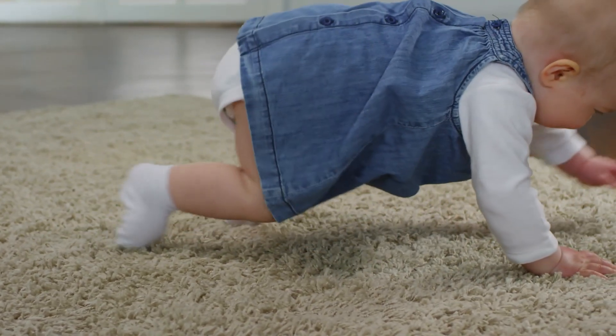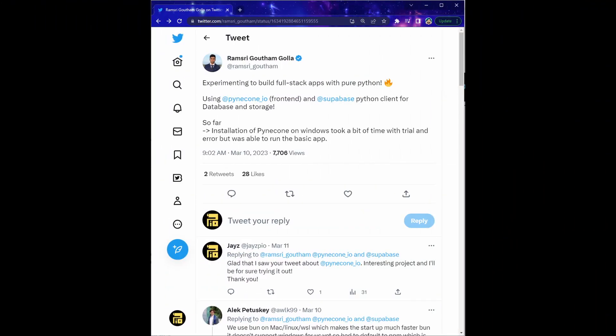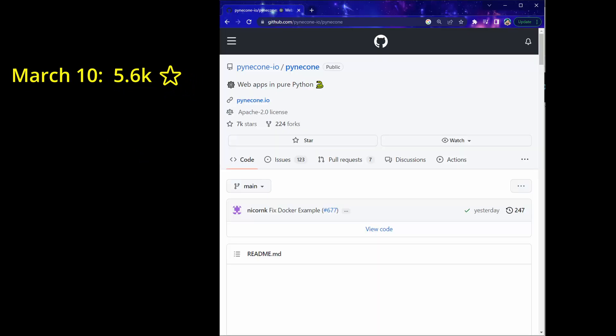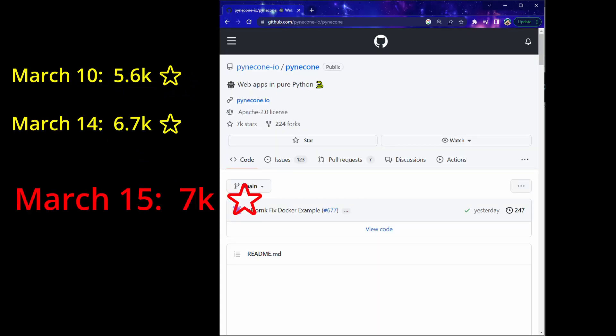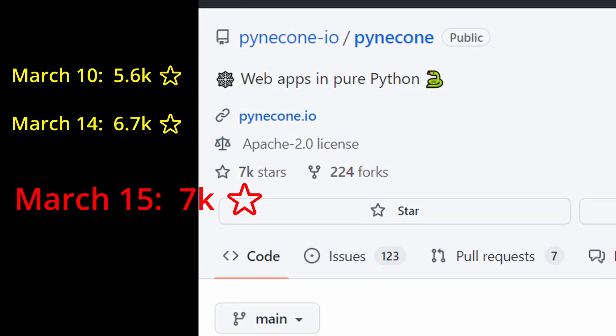I learned about the framework on March 10th on Twitter, and this tweet by Ramstreet appeared on my feed. And that's how I discovered at that time, the Pyincon GitHub repo had about 5.6 thousand stars. And just five days later, the repo now has 6.7 thousand stars and it's still growing very fast.